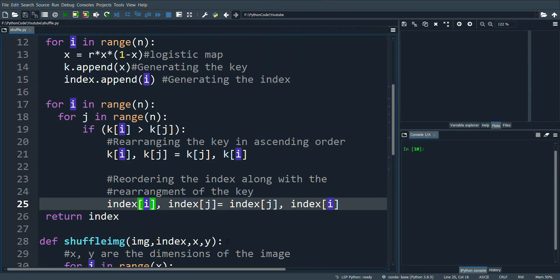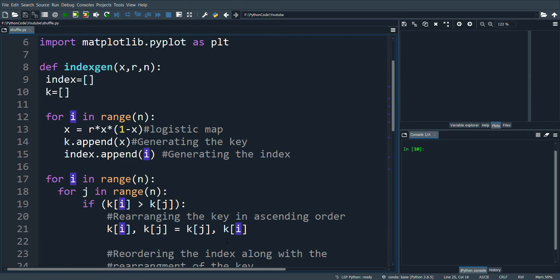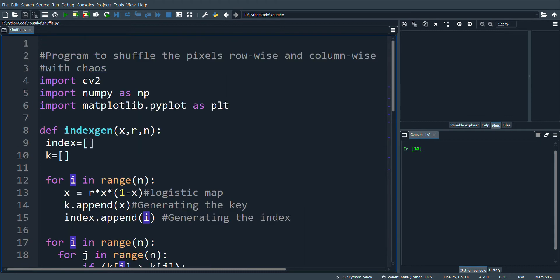We'll go to the modules. The first module is to generate the index. The strength of the index lies in the randomness and non-linearity. This will strengthen the shuffling, for which I am using chaotic values.